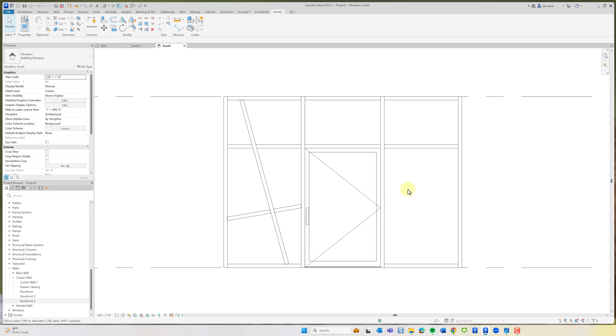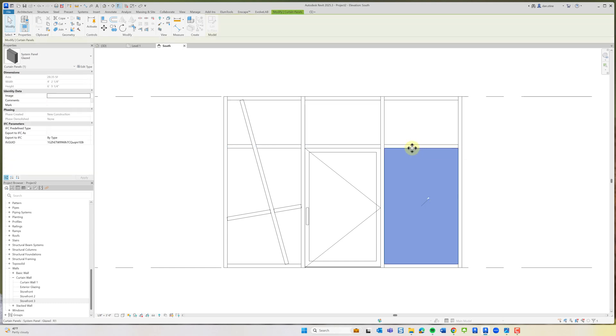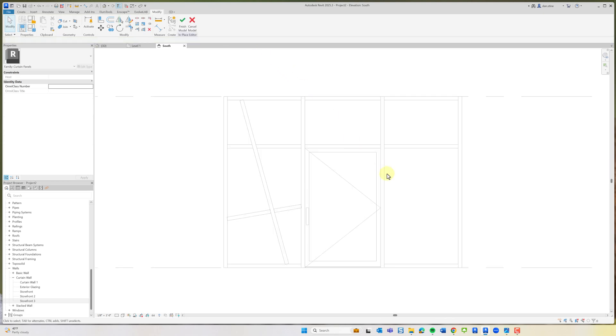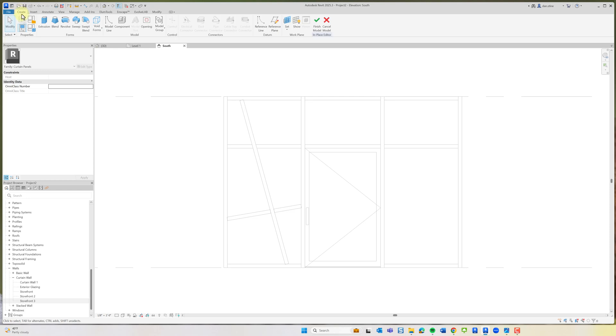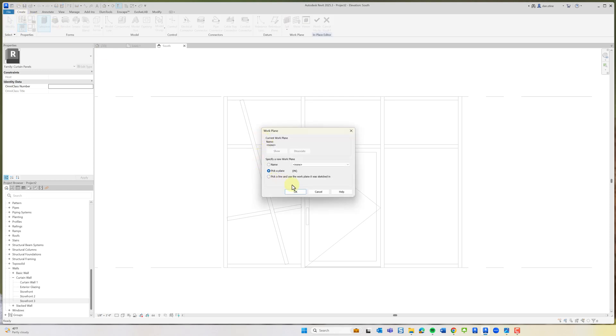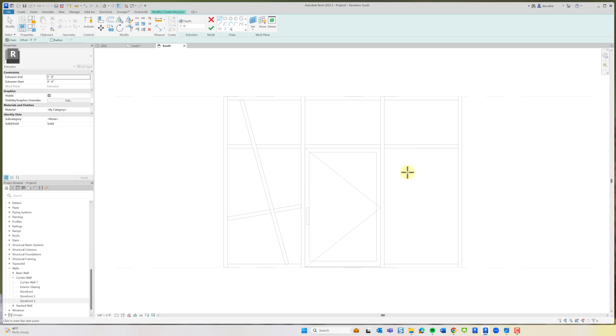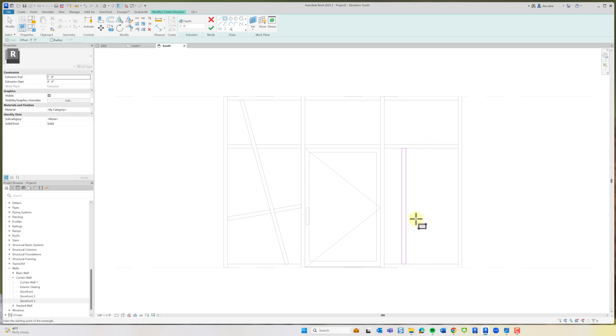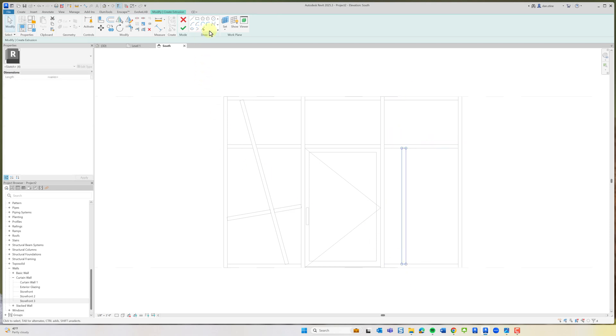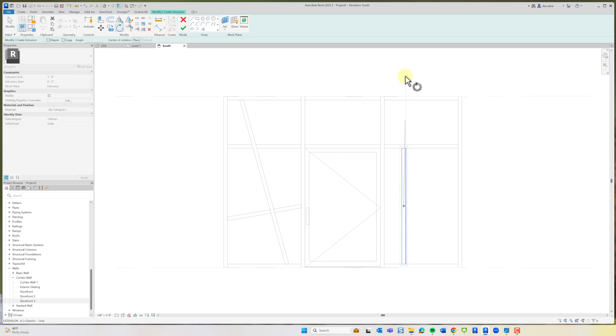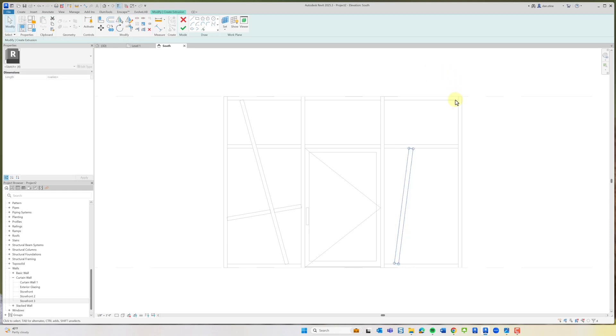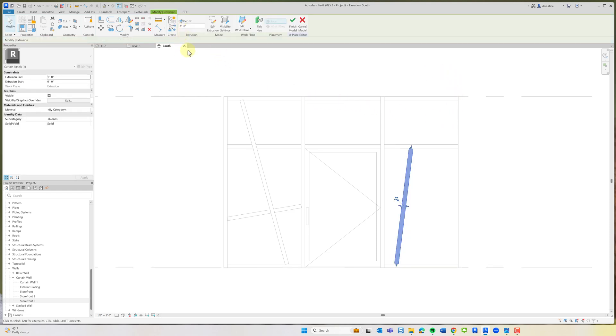Alfredo actually had an interesting additional share in the comments on LinkedIn. If there were just one angled mullion, a quick, easy way to add this would be to select this panel, unpin it, edit in place. Now we could create an extrusion. We'll start out by picking the plane of the glazing as the place for the extrusion. We draw this one thing. This could be more complicated than this, but it's just a quick example of the idea. Then we hit finish.